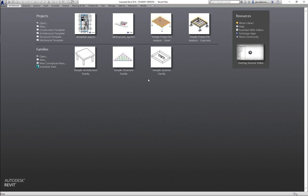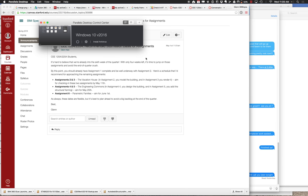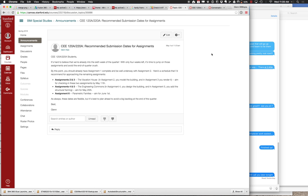I've sent out a note about recommended due dates. The big thing is that we're already in week six, so there are really only four weeks left. You should probably be in the middle of Assignment 2 or 3 right now.